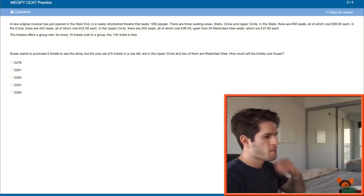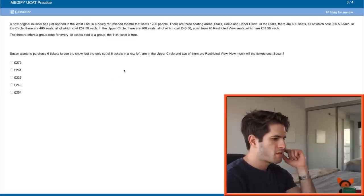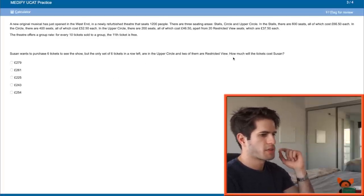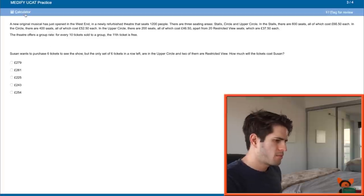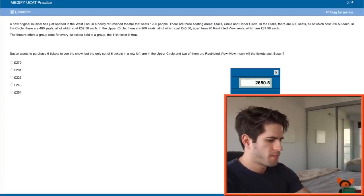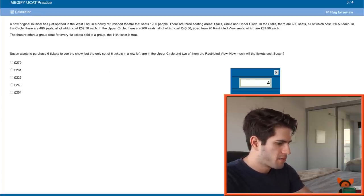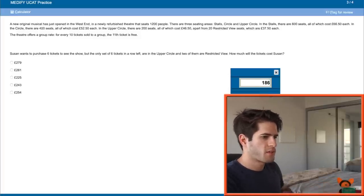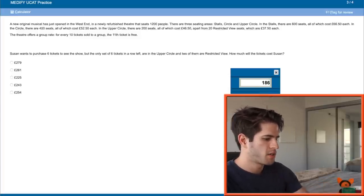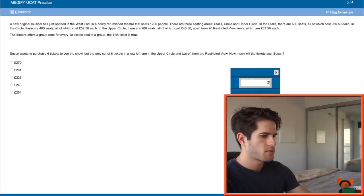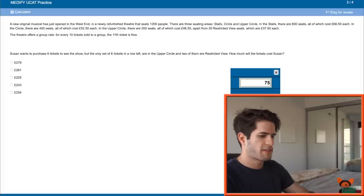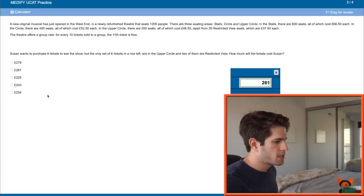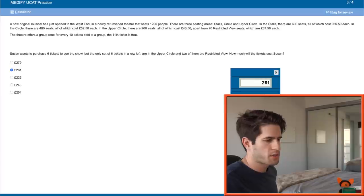Next. Susan wants to purchase six tickets, but the only set of six tickets in a row left are in the upper circle and two of them are restricted view. How much will the tickets cost Susan? Super easy question. So four times 46.5 is 186 plus the two restricted view, which are 37.5 each. 37.5 times two, 75. So 75 plus 186 total cost 261. Boom.